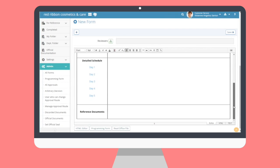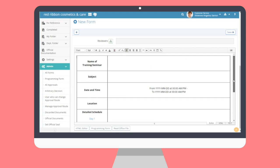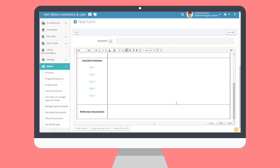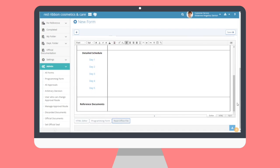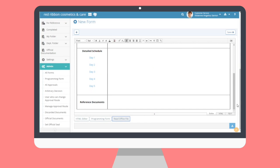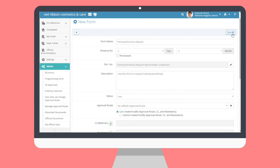For Microsoft Office users, you can import your Excel file to the editor for an automatically formatted HTML form. Simply click the Read Office File button below the editor window and upload your file from the bottom of the page. Finally, let's save and check our form in the All Forms list.